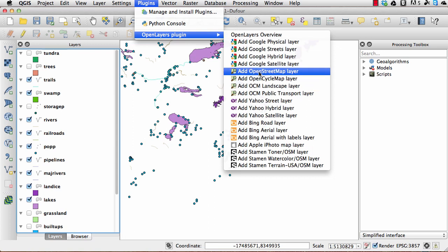In this case I'm actually going to use OpenStreetMap because that's a free service. So I'm just going to click on add OpenStreetMap.